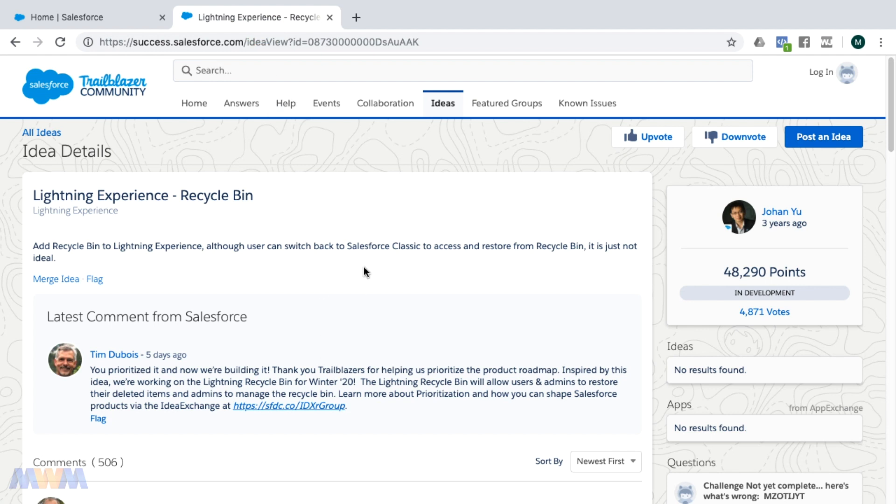There's an idea on the Salesforce Idea Exchange that mentions the Lightning recycle bin will be available in the Winter 2020 release.